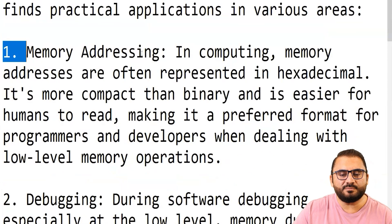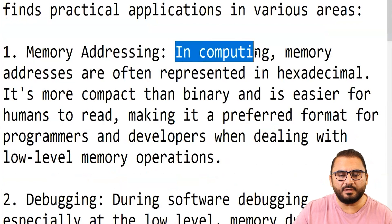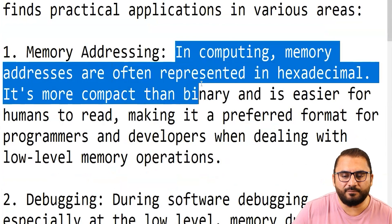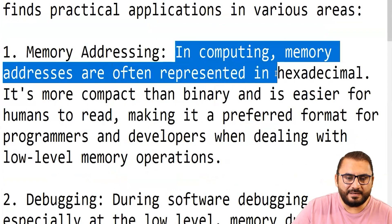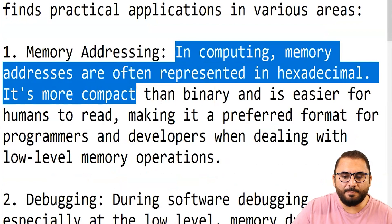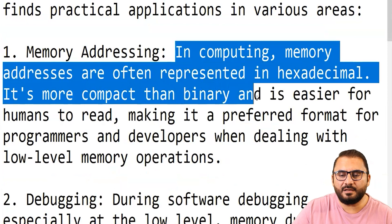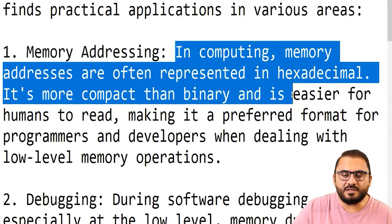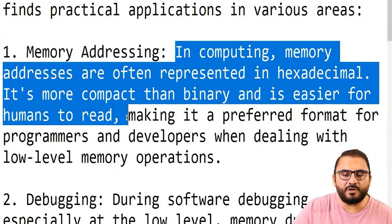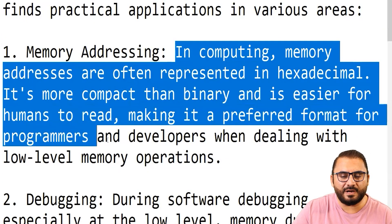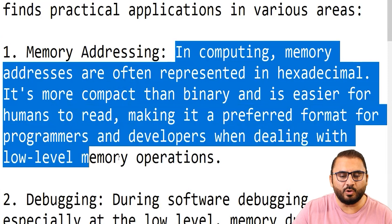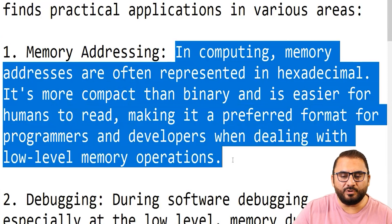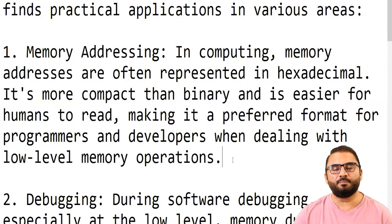The first use is memory addressing. In computing, memory addresses are often represented in hexadecimal. It is more compact than binary and is easier for humans to read, making it the preferred format for programmers and developers when dealing with low-level memory operations.